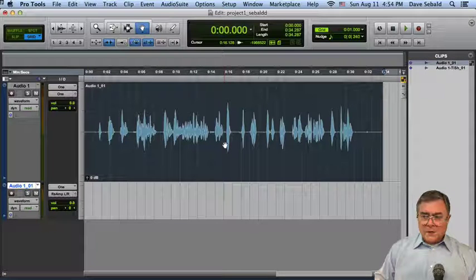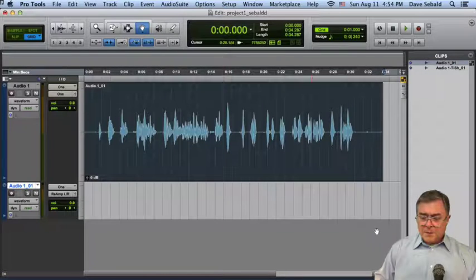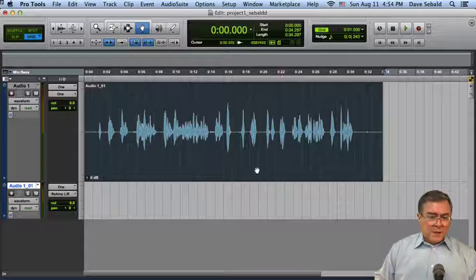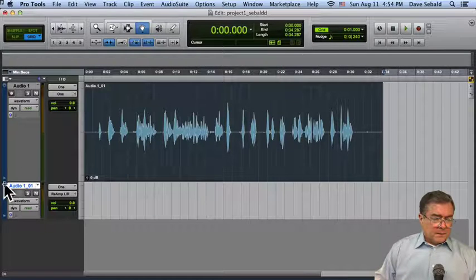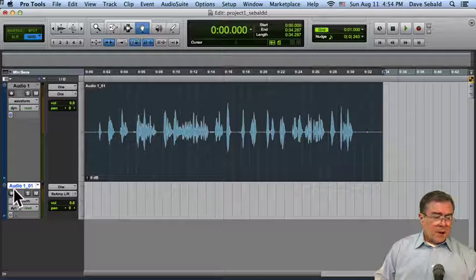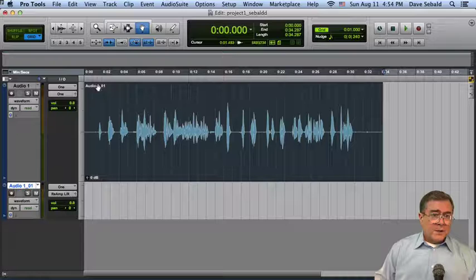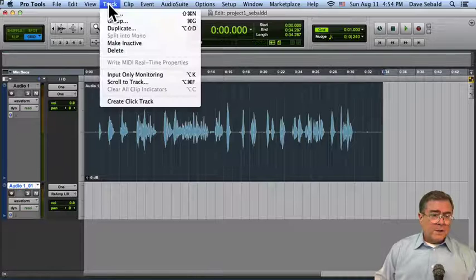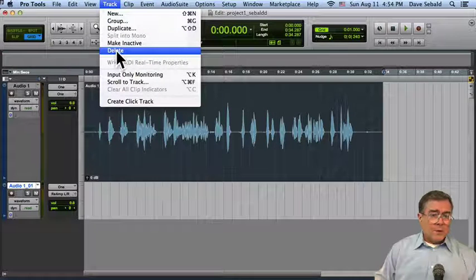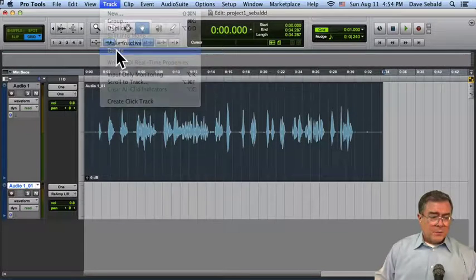So the original has been restored. Now I guess I don't really need this audio track here, so let's just get rid of it. It's very easy to do. Just go up to the track menu and press delete, and it's gone.